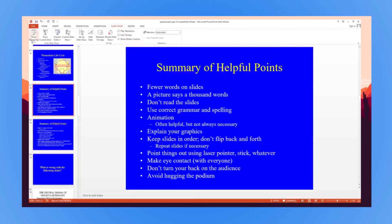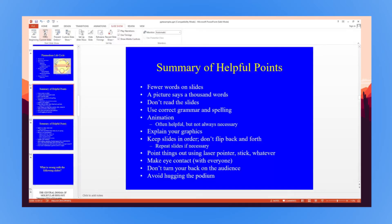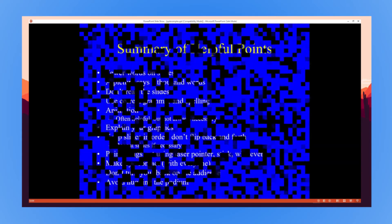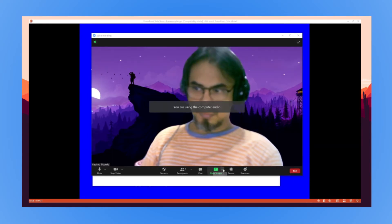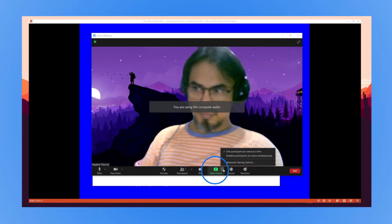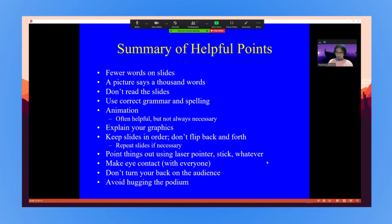Next, switch to Slideshow Mode by selecting From Beginning or From Current Slide to open your slideshow. Now, join or start a Zoom meeting and click Share Screen in the meeting controls. Finally, select the PowerPoint window and click Share.